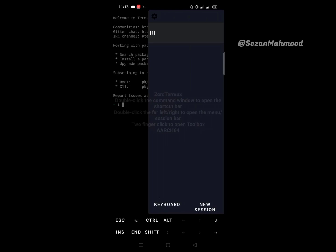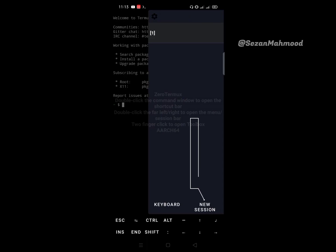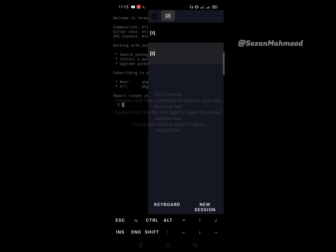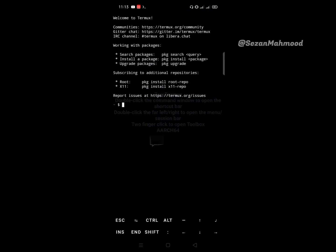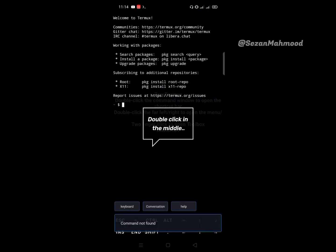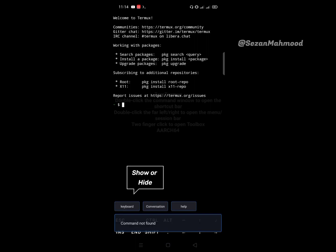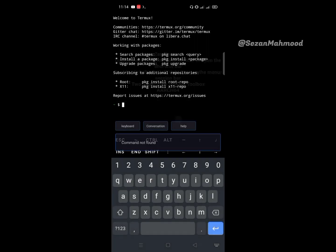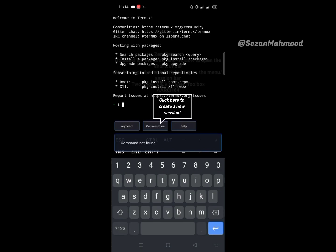Here, this is keyboard control for showing or hiding the keyboard. And here is for new session creation - simply click here to create a new session. Double click in the middle of the terminal. This is also keyboard control settings, and the conversation is the same as the new session.